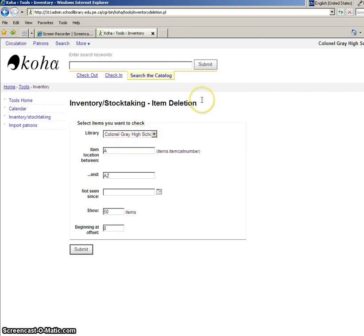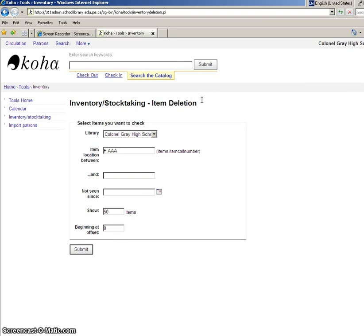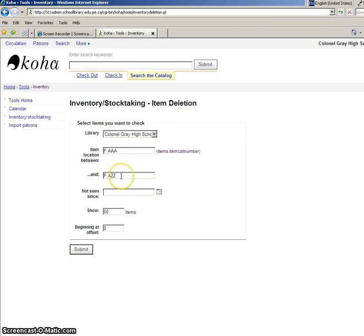So the items I scanned in were the fiction collection starting with all the author's last name of A. So I do fiction AAA to fiction AZZ, so it's going to get everything in between.